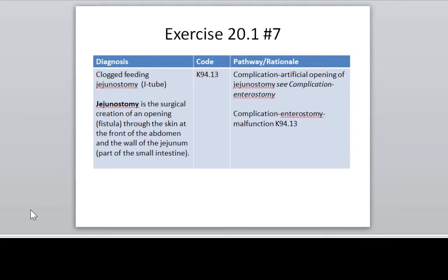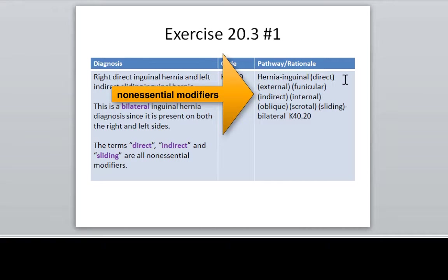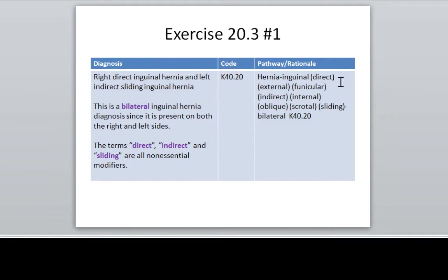I want to spend more time on those exercises that are not in the coding handbook. This one talks about a complication of a J-tube — a complication is considered a malfunction when it's clogged. This next one is a right direct inguinal and a left indirect sliding inguinal. The point I want you to understand is that all these non-essential modifiers that come after inguinal — direct, external, funicular, indirect, internal, oblique, scrotal, and sliding — all have the same code. They are non-essential modifiers. So the fact that this is talking about a right and a left inguinal hernia means that's a bilateral hernia. By looking at your non-essential modifiers, you now know what your code is — that's kind of a trick question.